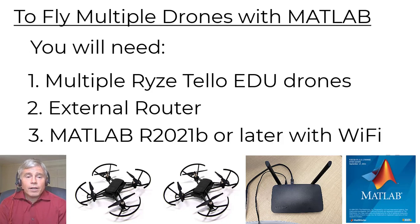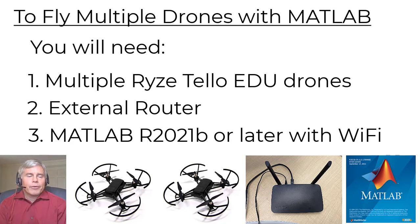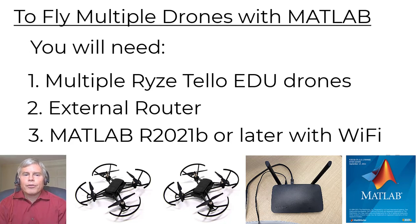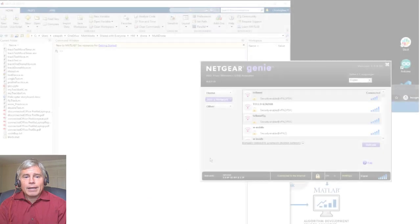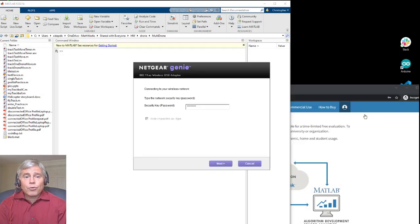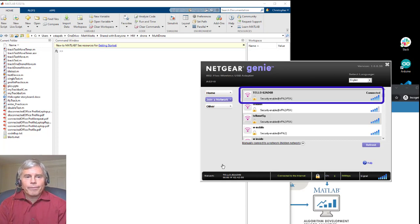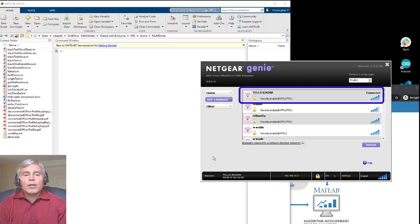When you start, make sure your drones are fully charged. Power the first drone and connect the computer that's running MATLAB to the drone's Wi-Fi network. If your drone is already in station mode, you won't be able to find it when you scan for Wi-Fi.